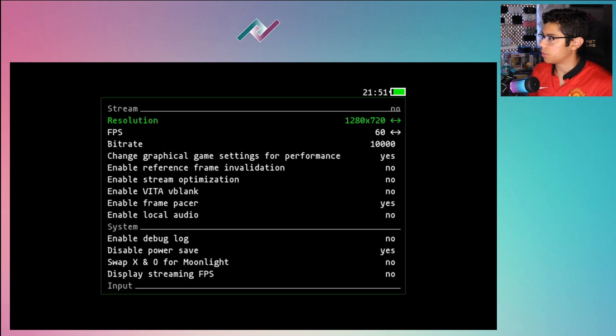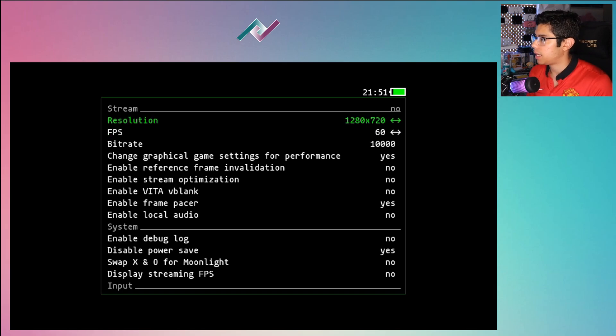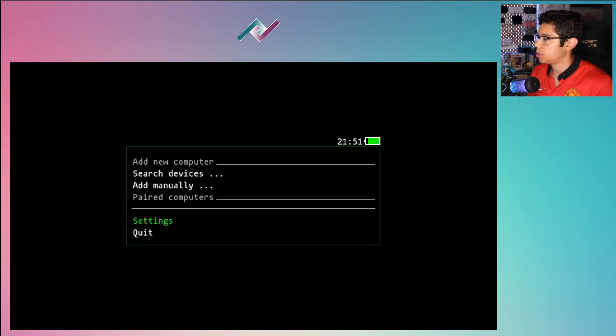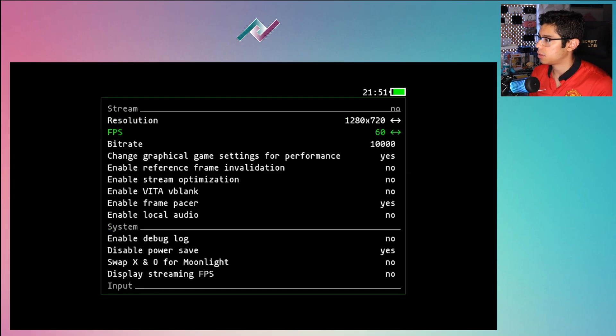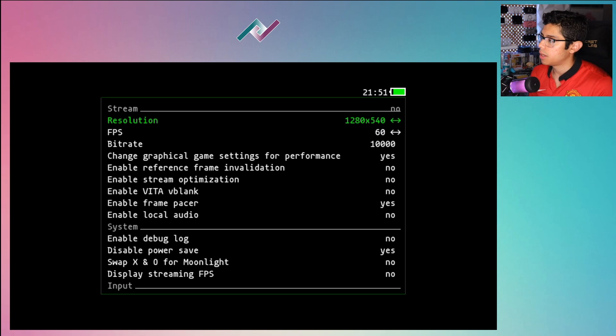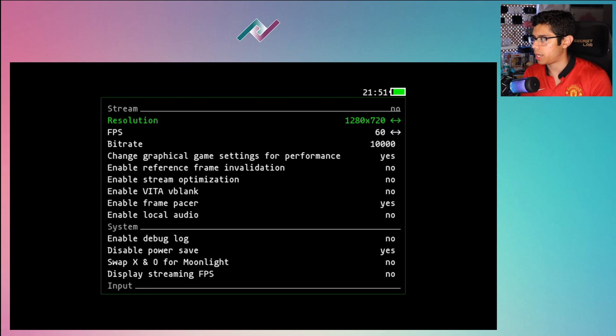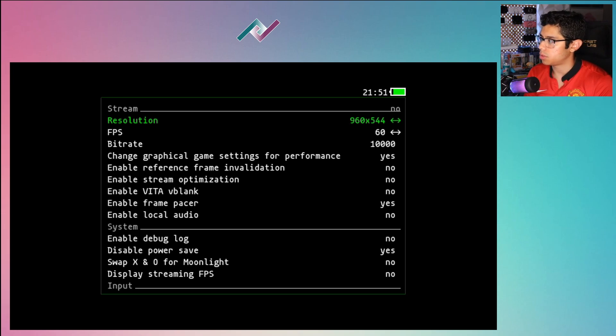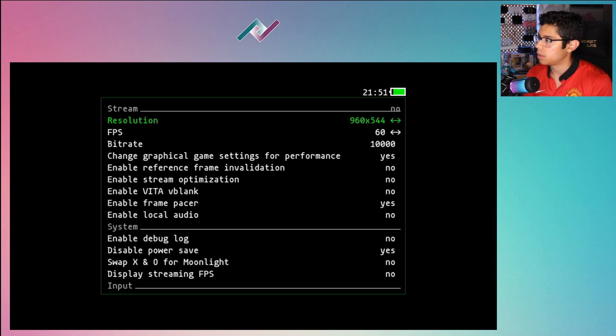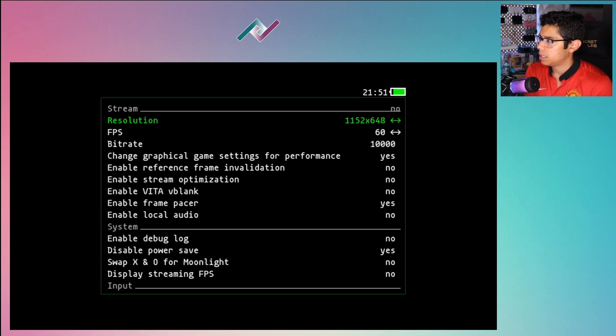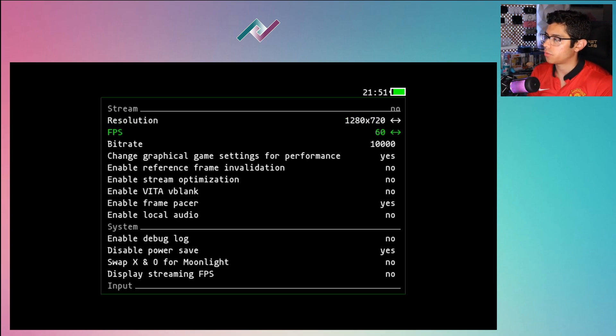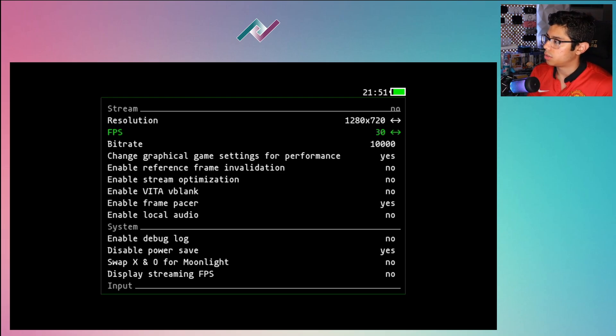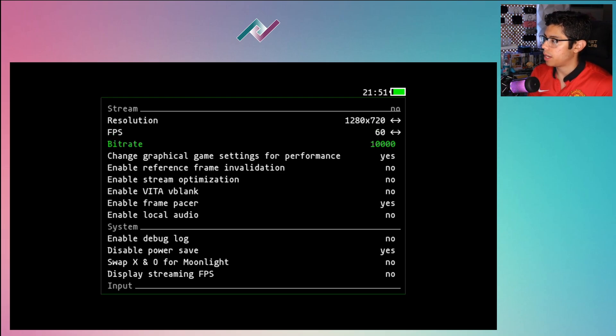When you're in Moonlight, make sure you have your Wi-Fi connection enabled. Under your settings you can change the resolution, but it's recommended to leave it at 1280 by 720. If you do want that native resolution there is the 960 by 544 if you want to do that. I'll leave it at 1280 by 720 for now. You can change your frames to 30 or 60.